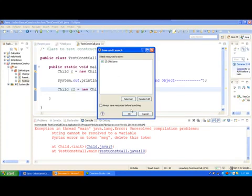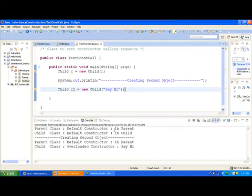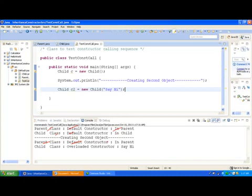Let's go ahead and run this program and see what the output sequence is. When object C was created using the default constructor, it went to the child constructor, which called the parent constructor and printed 'parent class default constructor in parent'. Then it came back and printed 'child class default constructor in child'. When the second object was created, it went to the child class, called the parent class, but this time called the default constructor in the parent, then returned to the overloaded constructor in the child class and printed 'child class overloaded constructor: say hi'.